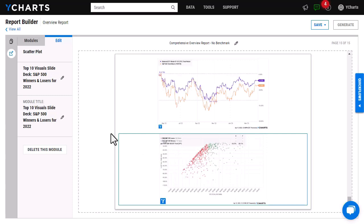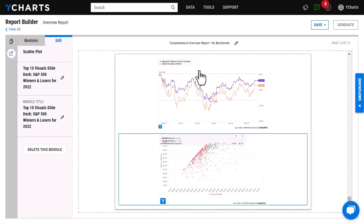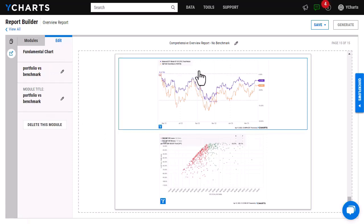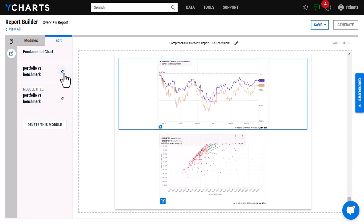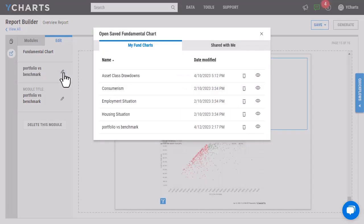When it comes to changing out your visuals, what is great is that you don't have to go in and create a brand new report. Every single time you want to show a different chart or scatter plot, you will simply just need to go to the edit tab right here. I'm actually going to switch out the fundamental chart. So once I'm in edit right here, if I click on the top pencil icon, it will prompt me to enter in a different chart.